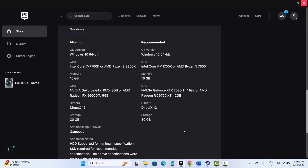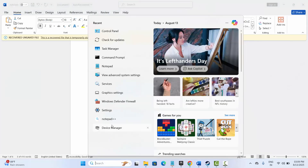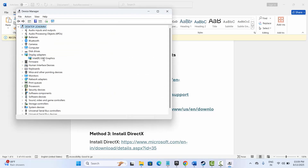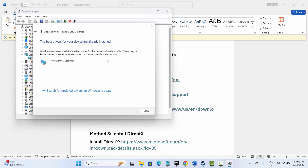If not, the next method is to update your graphics card. Make sure your graphics card is updated. For that, go to the search option, search for Device Manager, scroll down and expand Display Adapters, select your graphics card, right-click on it, click on Update Driver, and then click on Search Automatically for Drivers.